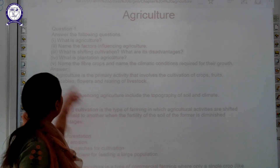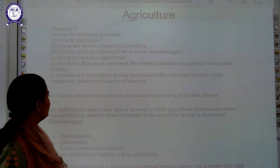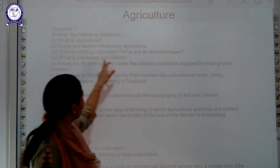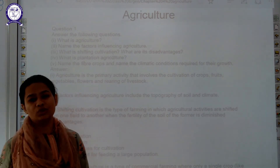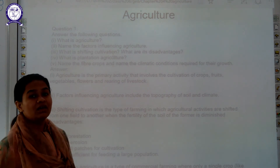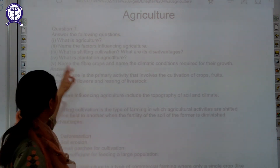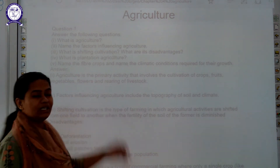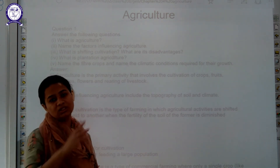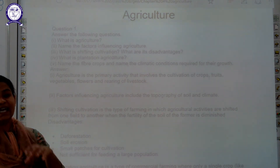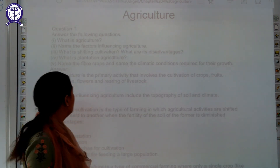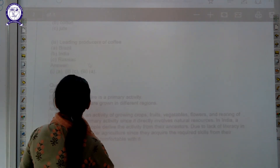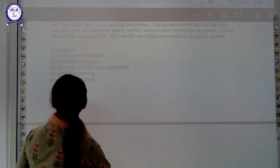Now we will discuss the question answers of the topic. Our first question is: what is agriculture? It is an art and science of rearing crops. The next is: what are the factors influencing agriculture? — topography, soil, availability of water, availability of land, rainfall, climate factors, etc. Then: what is shifting cultivation and what are its disadvantages? — already discussed in detail in the chapter. What is plantation agriculture? — we discussed tea and coffee; plantation agriculture involves planting with more labor required compared to capital.